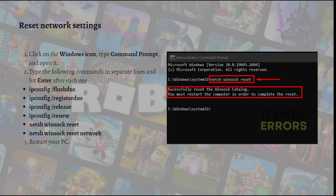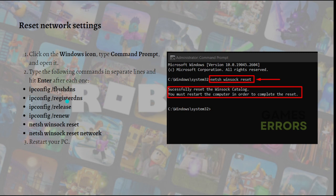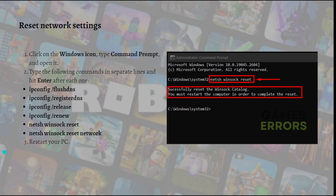First, click on the Windows icon and type Command Prompt and open it. Type the following commands in separate lines and remember to hit Enter after each one. These are the commands. After typing these commands, you can restart your PC.